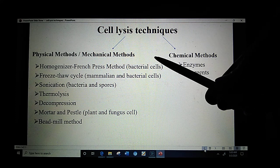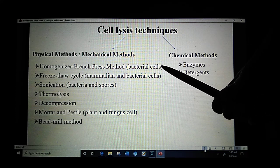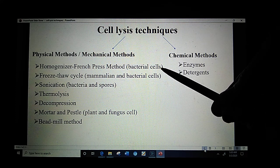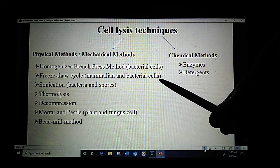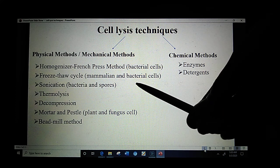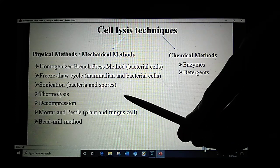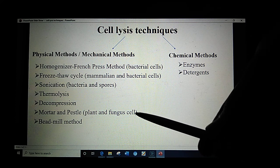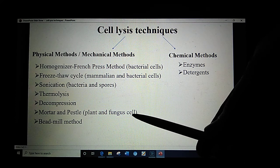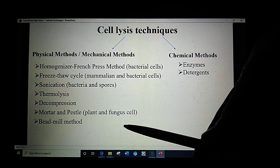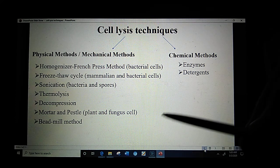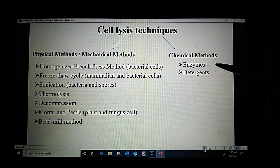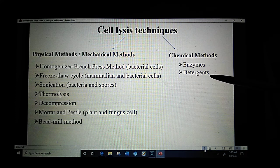Physico-mechanical methods include the homogenizer French press method, freeze-thaw cycle, sonication, thermolysis, decompression, mortar and pestle, and bead mill method. Chemical methods may include the use of enzymes and detergents.